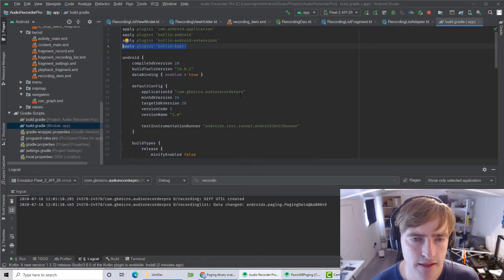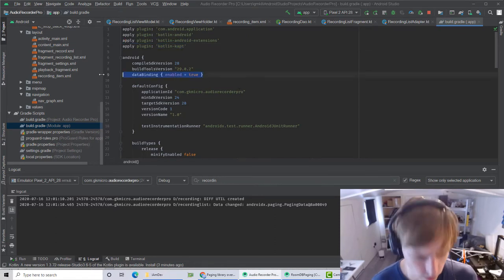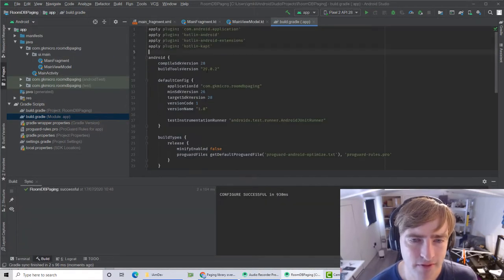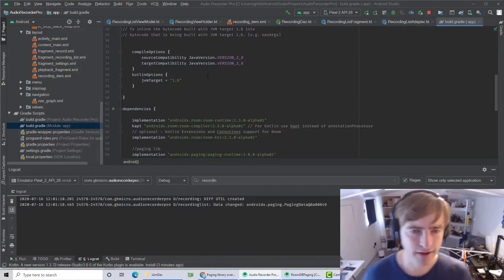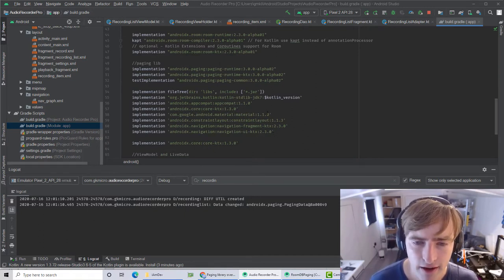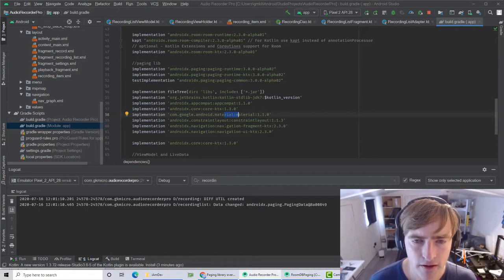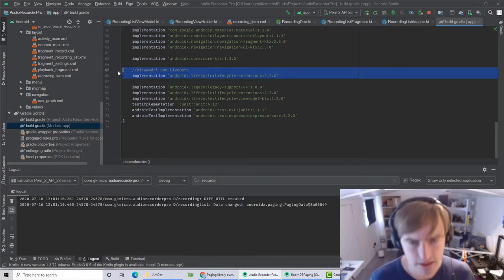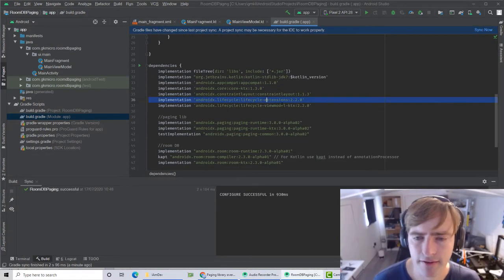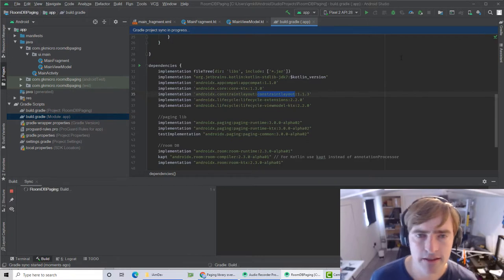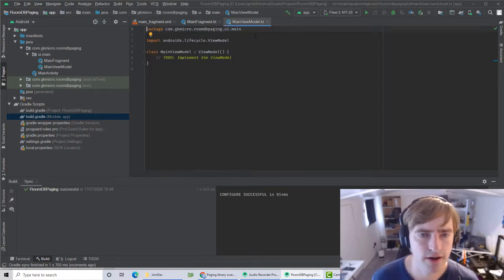We also want data binding. I find if I don't add it in, we get to a point where data binding doesn't work and it gets really annoying trying to find out why. We also need lifecycle extensions, but that should already be included. App compat, core, constraint layout — that's pretty much everything we need. Let's sync Gradle, make sure it's happy — and it is. Close the Gradle file — that's everything you need.